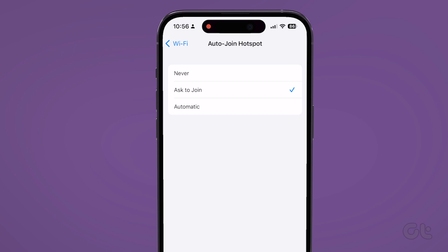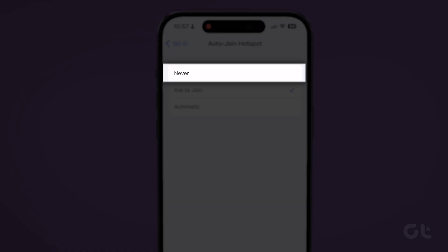On the following screen, you have two options to switch to: never and ask to join. Select never if you want to completely stop the device from activating personal hotspot on your iPhone.